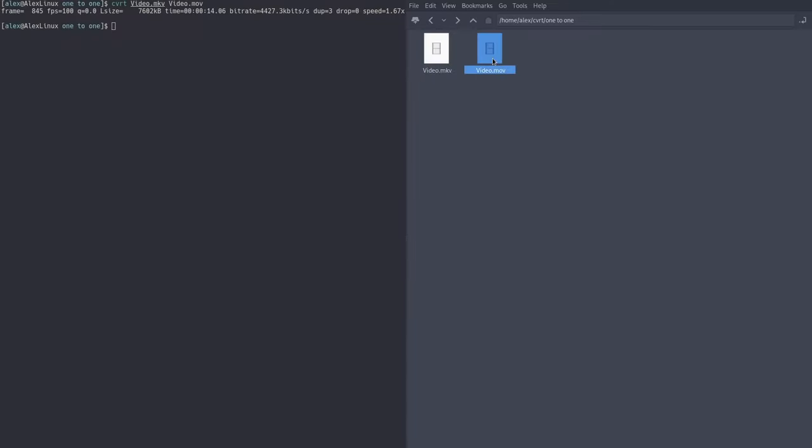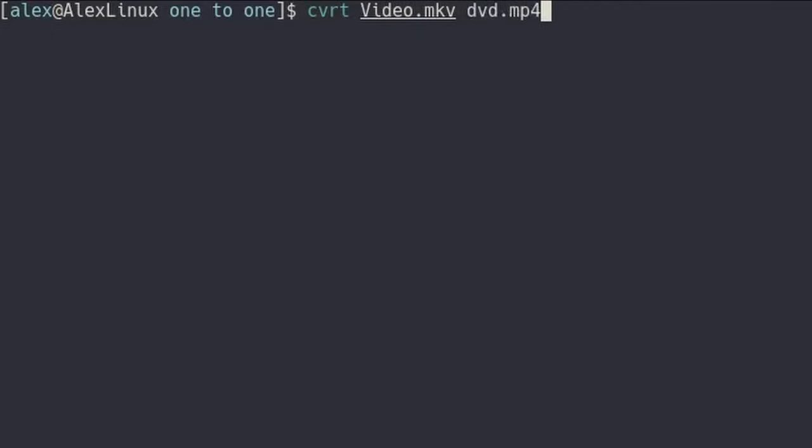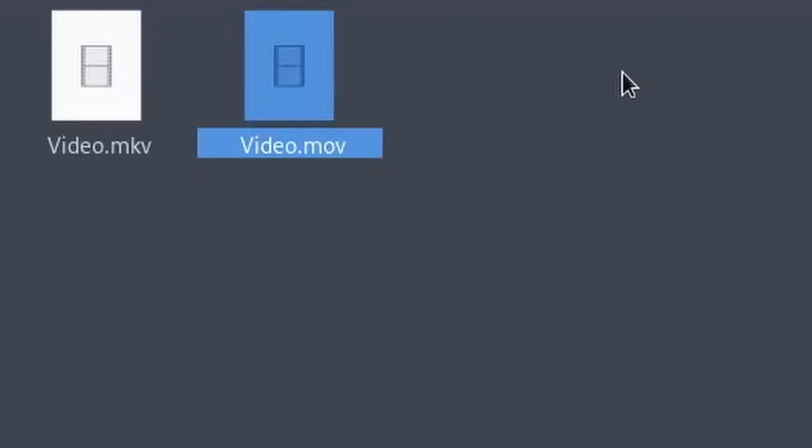And what you can also do with CVRT is you don't always have to specify an outfile name. Of course, we could have typed anything for the output file, so, you know, video.mkv is our input file, but we could have called it outfile.mov or dvd.mp4, whatever format you want. But if you want to automate that as well, you can just type the output format you want. So we can type CVRT video.mkv and then mov, and it will automatically assume the name of the file.